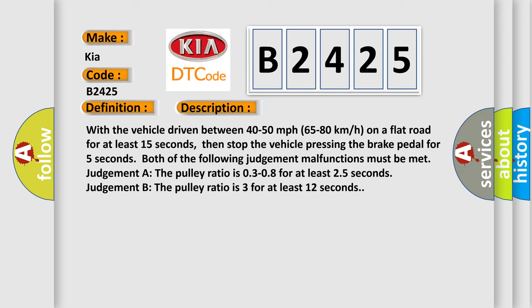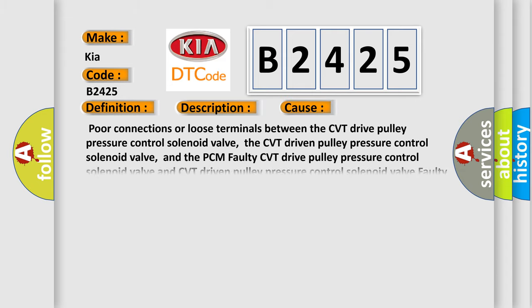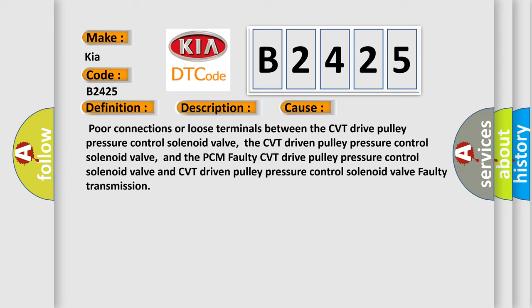Then stop the vehicle pressing the brake pedal for 5 seconds. Both of the following judgment malfunctions must be met: Judgment A — the pulley ratio is 0.3 to 0.8 for at least 25 seconds. Judgment B — the pulley ratio is 3 for at least 12 seconds. This diagnostic error occurs most often due to poor connections or loose terminals between the CVT drive pulley pressure control solenoid valve, the CVT driven pulley pressure control solenoid valve, and the PCM; a faulty CVT drive or driven pulley pressure control solenoid valve; or a faulty transmission.